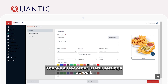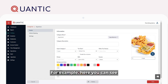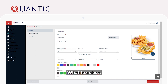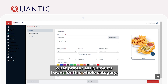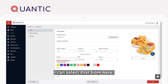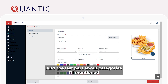There are a few other useful settings as well. For example, here you can see I can select what supercategory this category is associated with, and what tax class. I can also determine what printer assignments I want for this whole category. So, if I want my appetizers to print to my kitchen printer, I can select that from here. Same with your kitchen display screen.